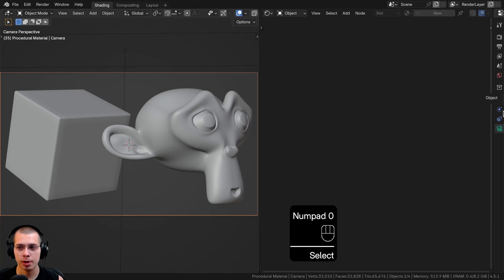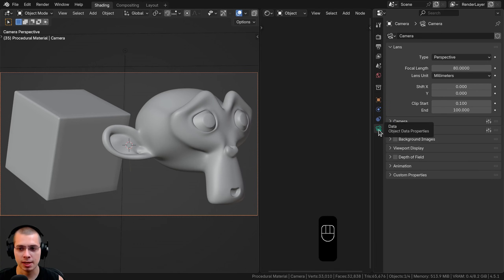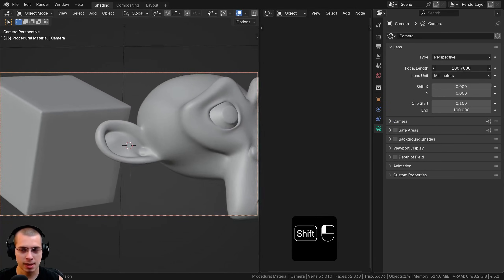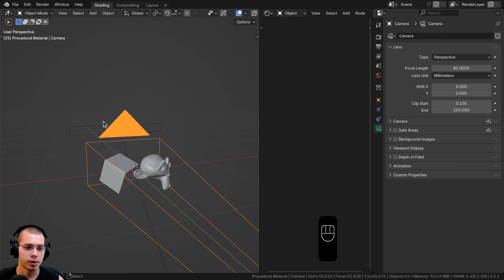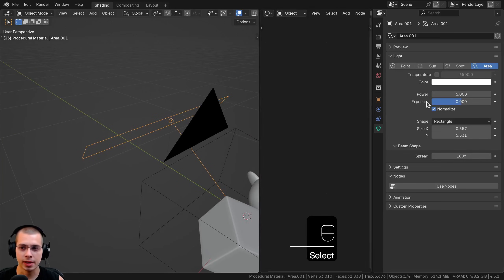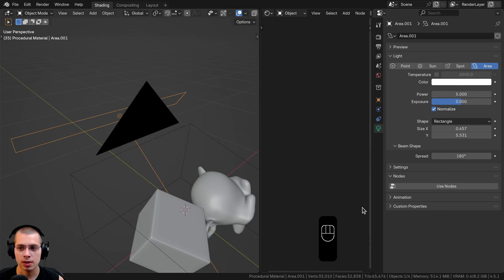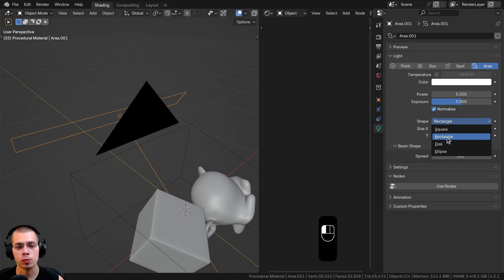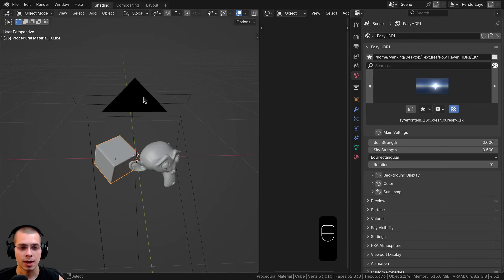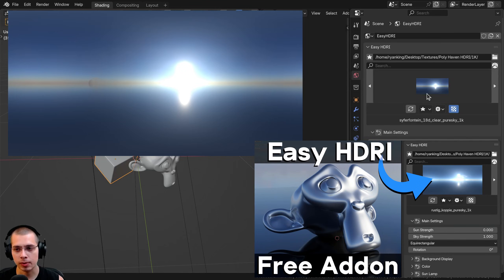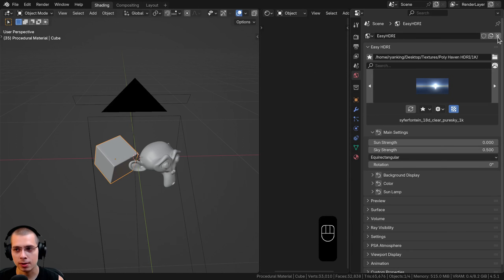I added a camera pointed at the objects. In the camera settings I turned the focal length up to 80 to zoom in a bit and make things look more flat. For lighting I added a single area light, turned the power to 5, kept it white, changed the shape to a rectangle and stretched it out for nice lighting that shines through the objects. For world lighting I used the Easy HDRI add-on with an HDRI from Polyhaven — the link is in the description.